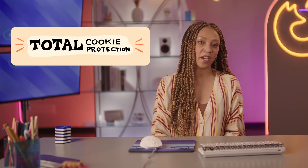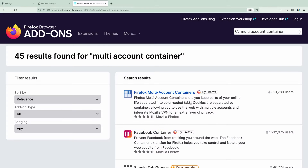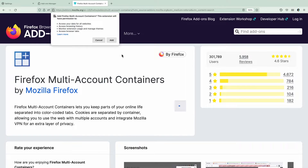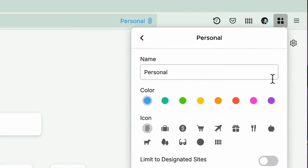Some browsers are now being proactive about banning cookies by default. In Firefox, we have a feature called Total Cookie Protection which does a lot of the work for you. If you use Firefox, we've also got an awesome browser extension called Multi-Account Containers, which takes all those cookies and puts them into separate virtual cookie jars, helping keep your work accounts and personal accounts separate.